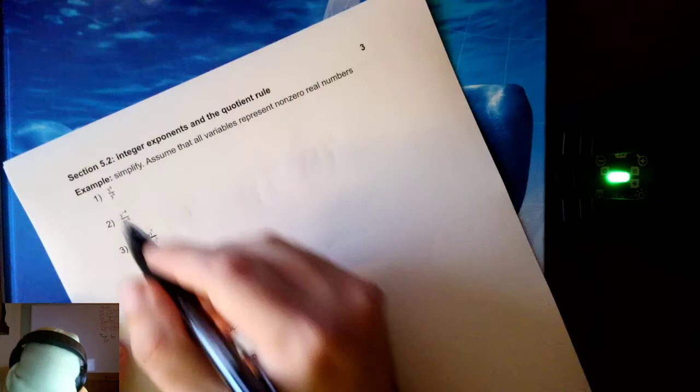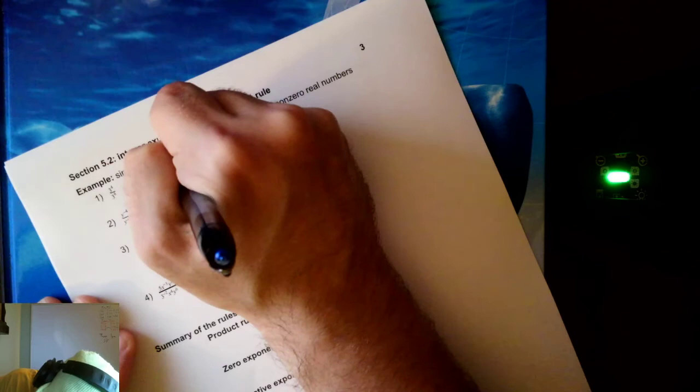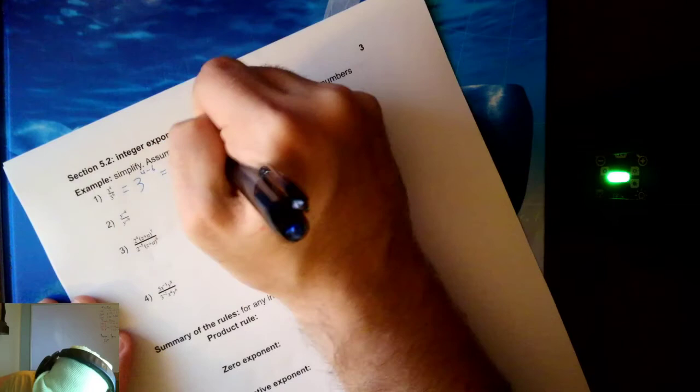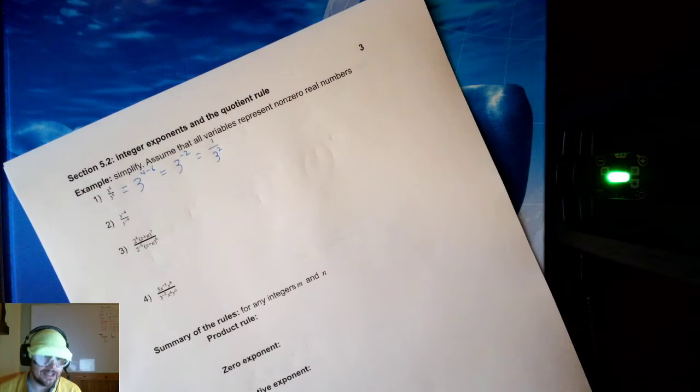Let's take a gander. We've got three to the fourth over three to the sixth. This will be equal to three to the four minus six, which is three to the negative two. That's a negative exponent, so I'll put it in the denominator — it'll be one over three squared. I could make that one over nine, but I'm going to leave it in exponential form so we can see the exponent rules at work.